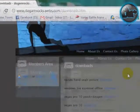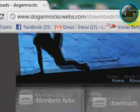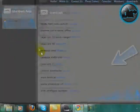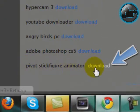Alright, now first open up your browser and go to, you know what, and then just look for Pivot Stick Figure Animator and click on the download button.